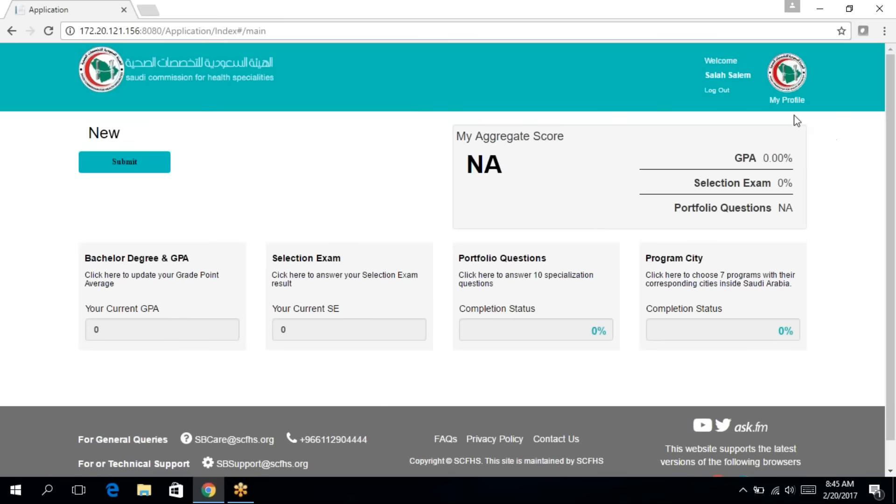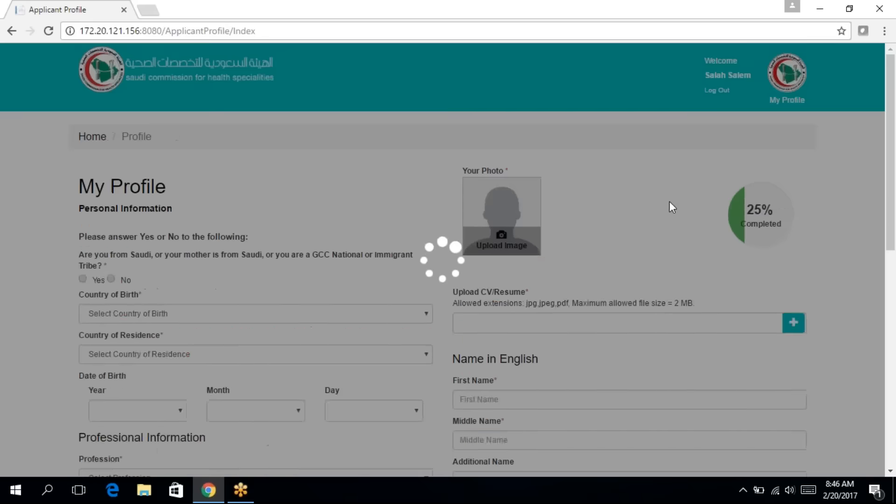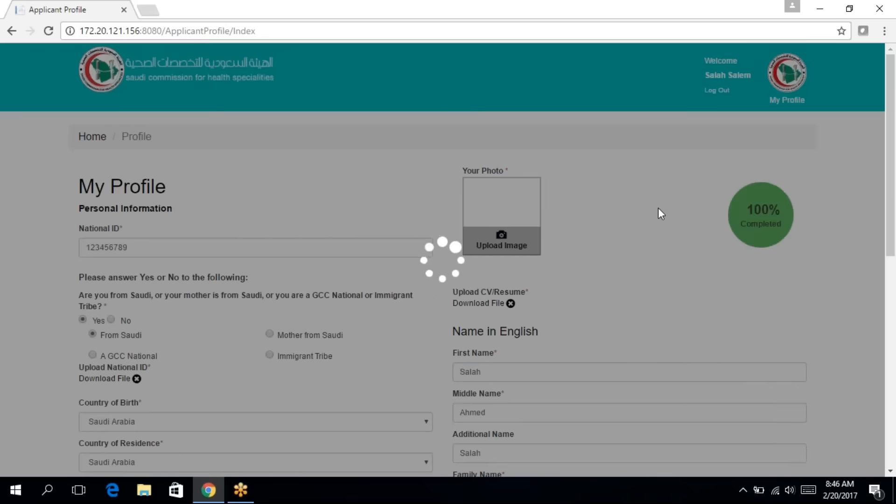In order to go back to your profile, at the top right corner, you'll find the link called my profile. So if you click on this, you'll be directed back to your profile page.